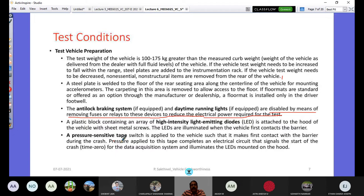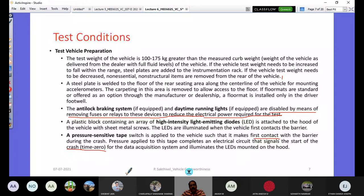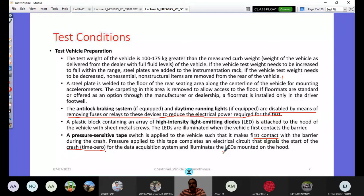A pressure-sensitive tape switch is applied to the vehicle such that it makes first contact with the barrier during the crash test. Pressure on this tape completes an electrical circuit that signals time zero for the data acquisition system and illuminates the LEDs mounted on the hood. This triggering is essential — the DAQ system must be activated automatically at the precise moment of contact rather than being manually switched on.